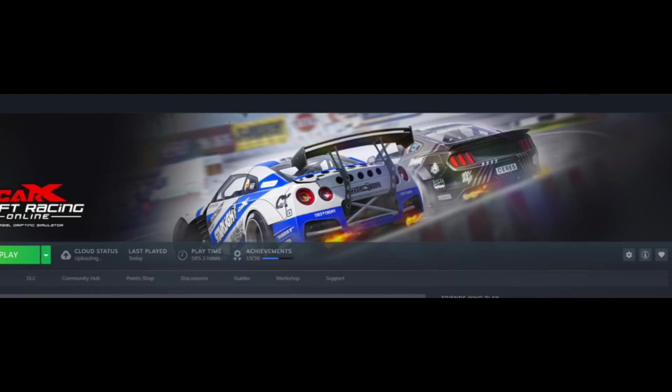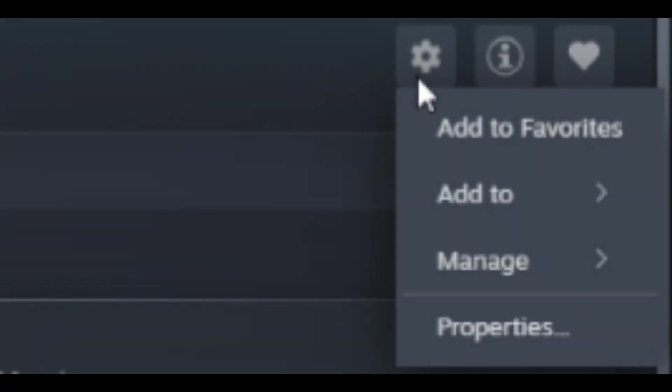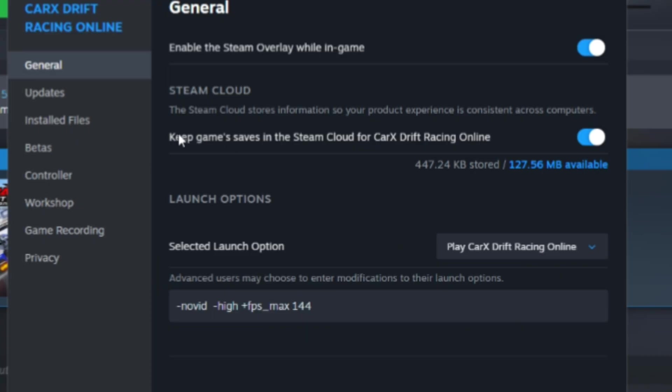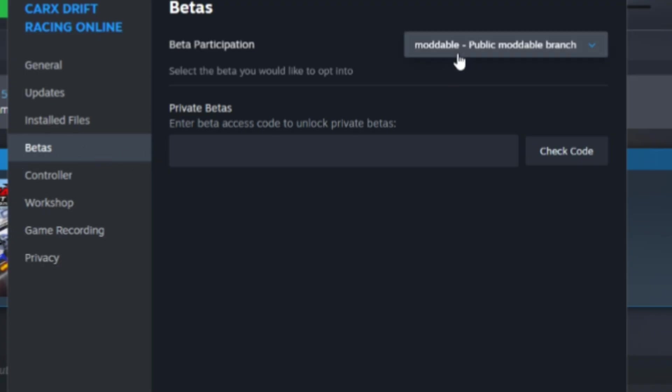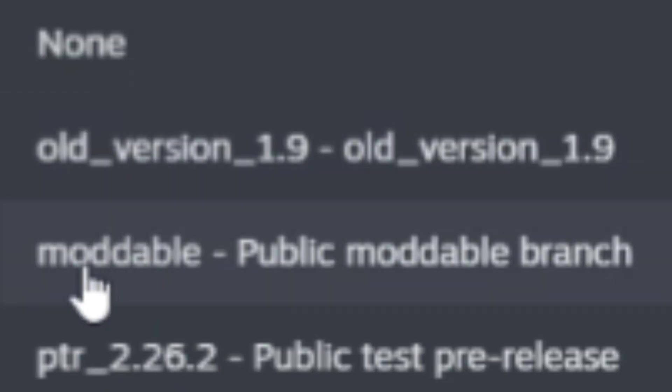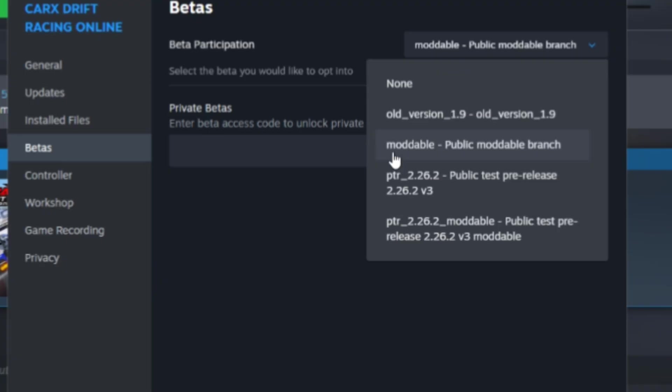We're going to come over to the Car X Drift Racing Online tab. We're going to come over to the cog wheel on the right hand side and select properties. From here we're going to go to betas and then beta participation, and we're going to select the moddable public branch.